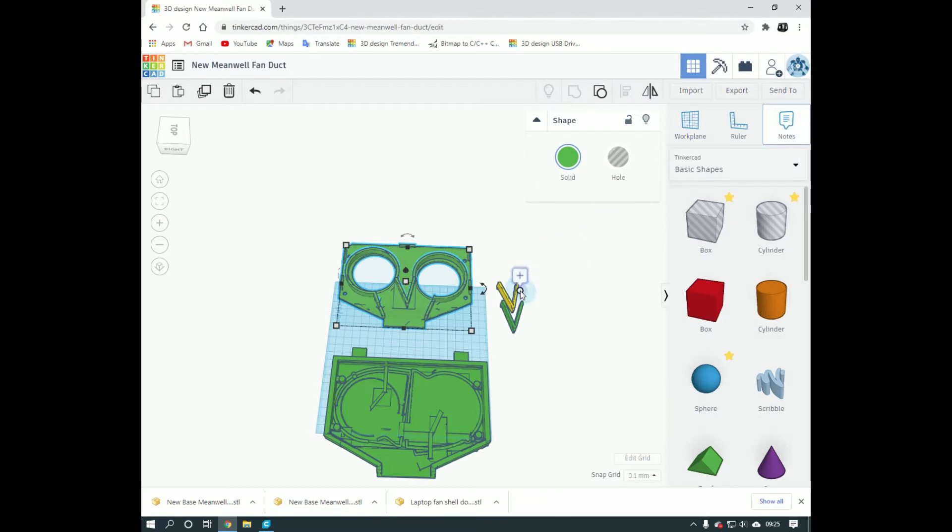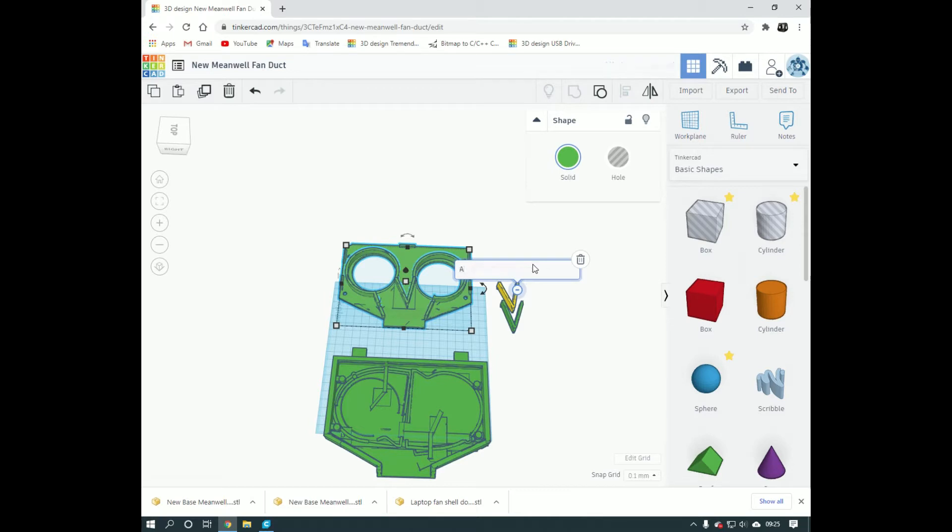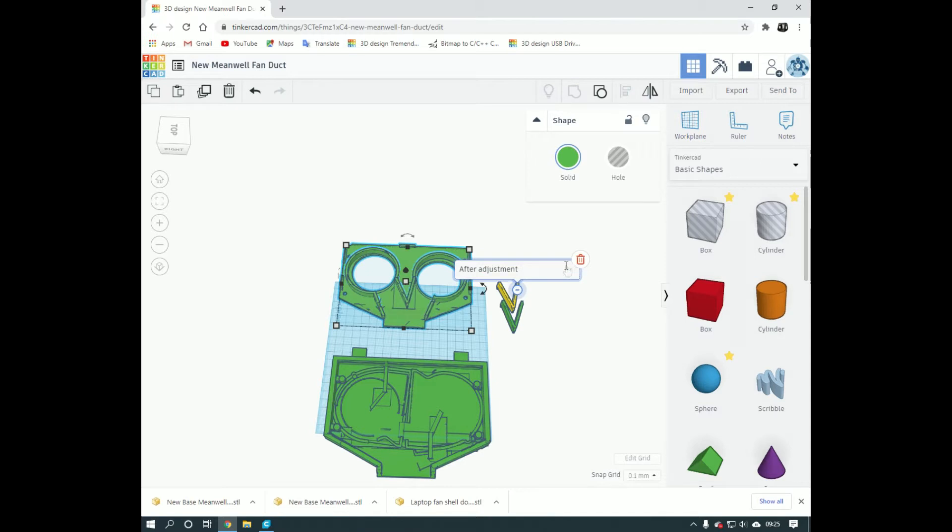Bring that over and I'm going to click on this part here. It's had an adjusted part sort of thing, so I can add a note about that part.